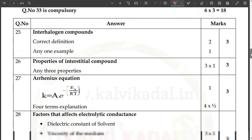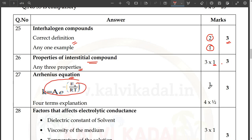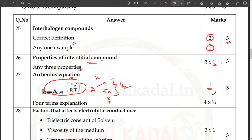Next, 3-mark questions. Interhalogen compounds — correct definition. Interhalogen compounds: 2 halogen compounds, 1 mark, 1 mark, 1 mark — 3 marks. Properties of interstitial compounds: 3 properties, 3 into 1 — 3 marks. Arrhenius equation: equation 1 mark. So 1 plus 2 is 3 marks. Okay?